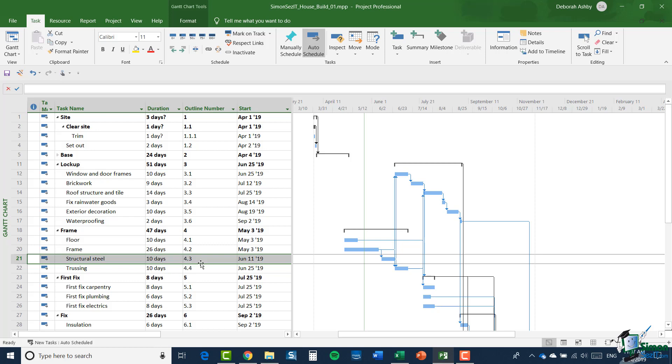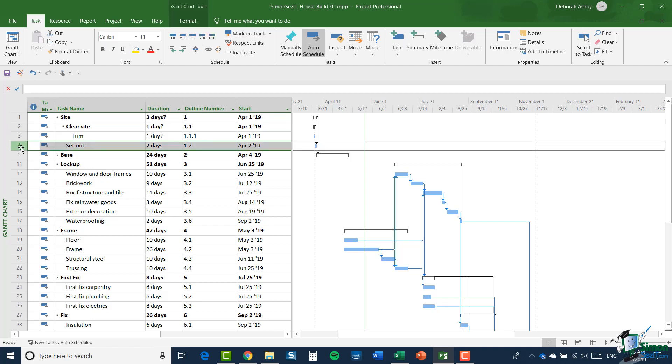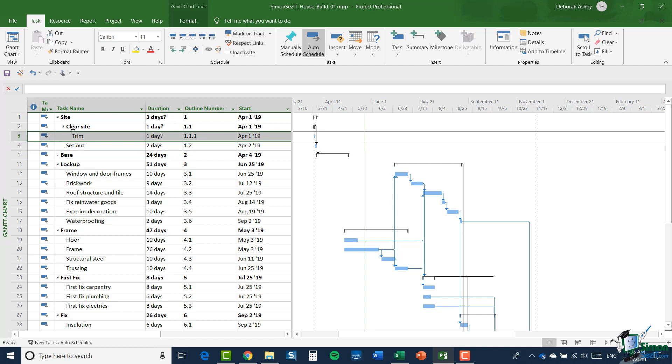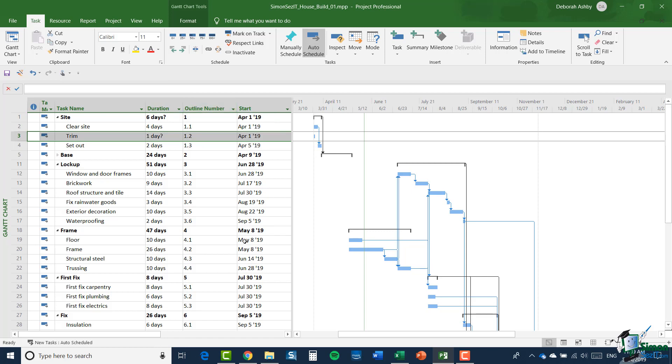Let me quickly show you the sort of problem you get with this approach. Now when I started, site had the outline number of 1 and clear site had the outline number of 1.1 and set out had the number of 1.2, and they still have those outline numbers. You can see that trim, because it is a subtask of clear site, it became 1.1.1. But supposing that trim had to go in but it wasn't a subtask of clear site, it was a subtask of site. So in other words, it wasn't indented to that third level. Let me outdent it again, and what happens is that the outline number for set out has changed.